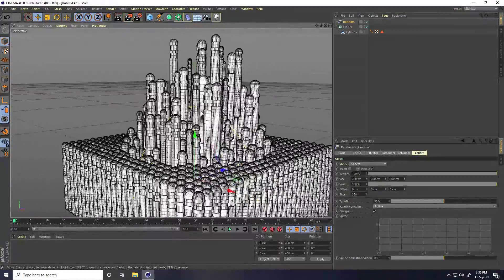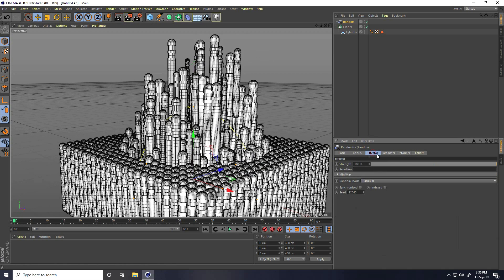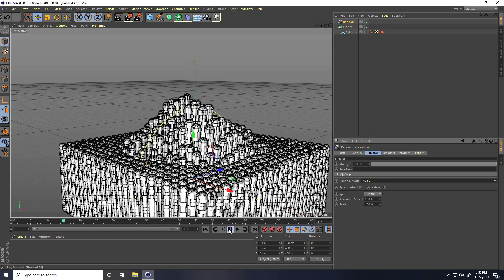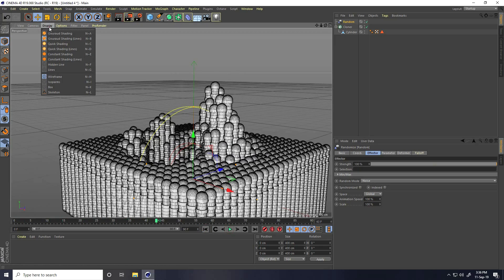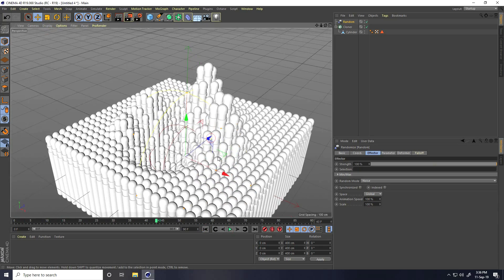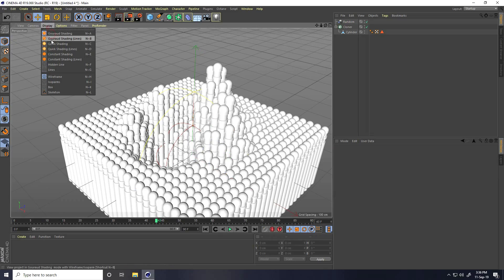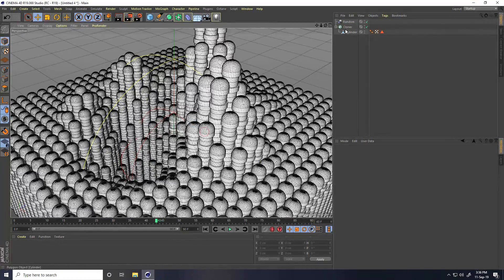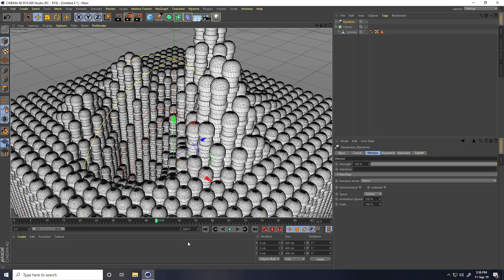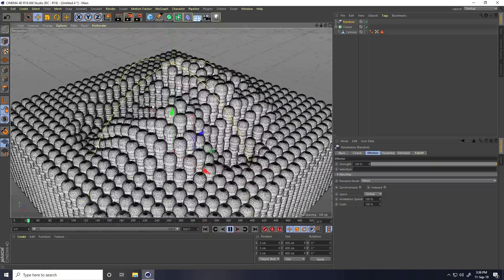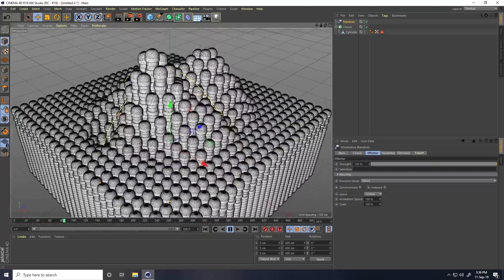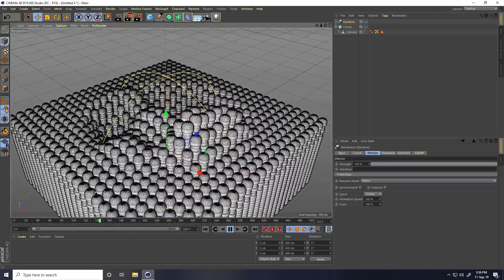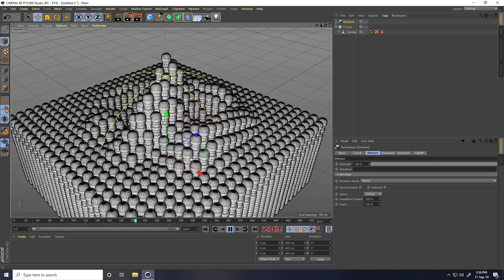Go to effector and random mode I take noise and play. It is much better. So increase frame like 500, 500 frames, and go to back and play. That's great.